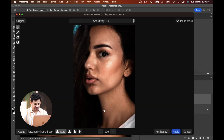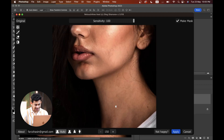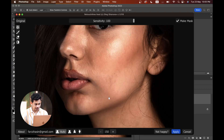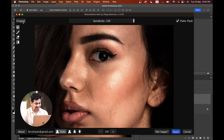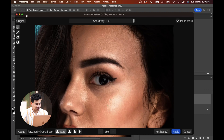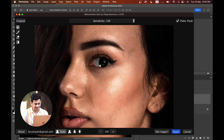It's done. Look at this — you can see the before and after by clicking on the Original option. This was the before and this is after. It has done a great, great job.